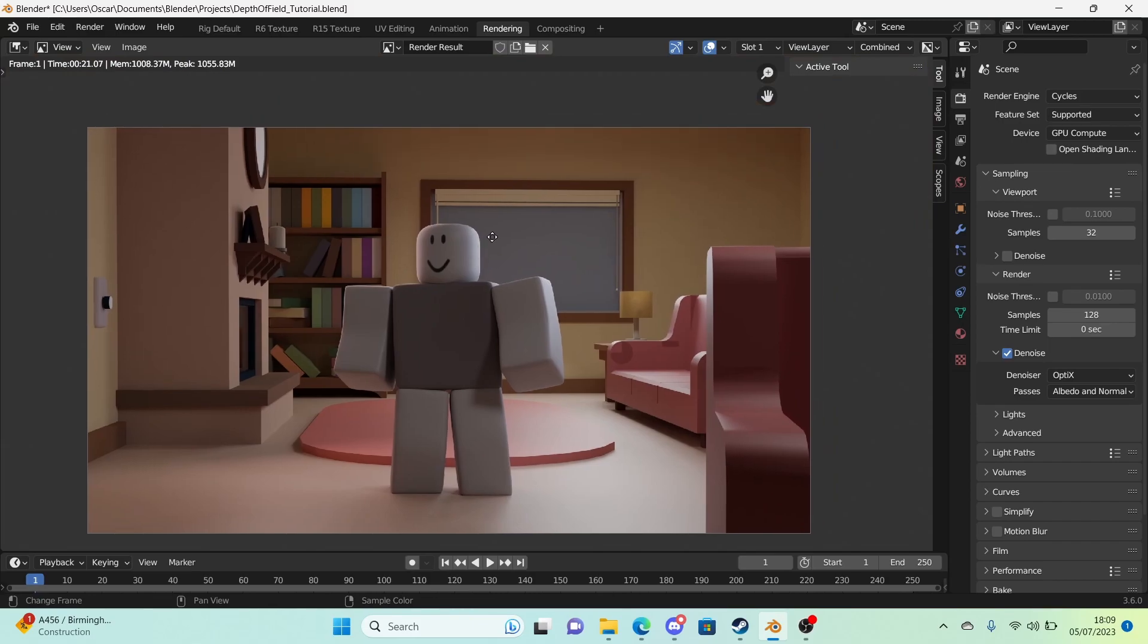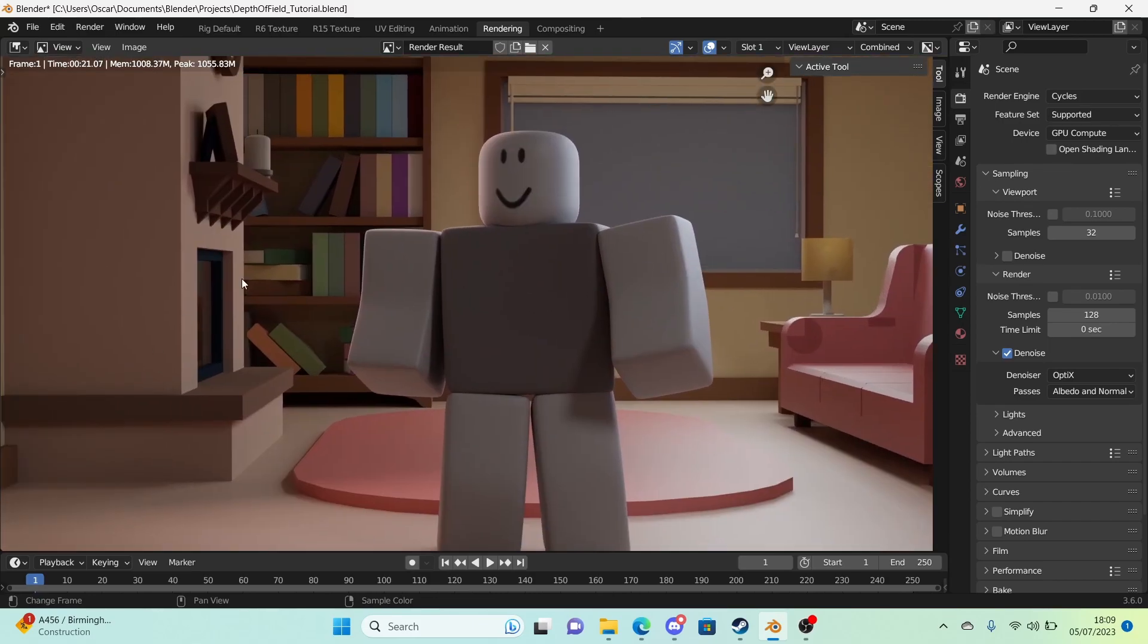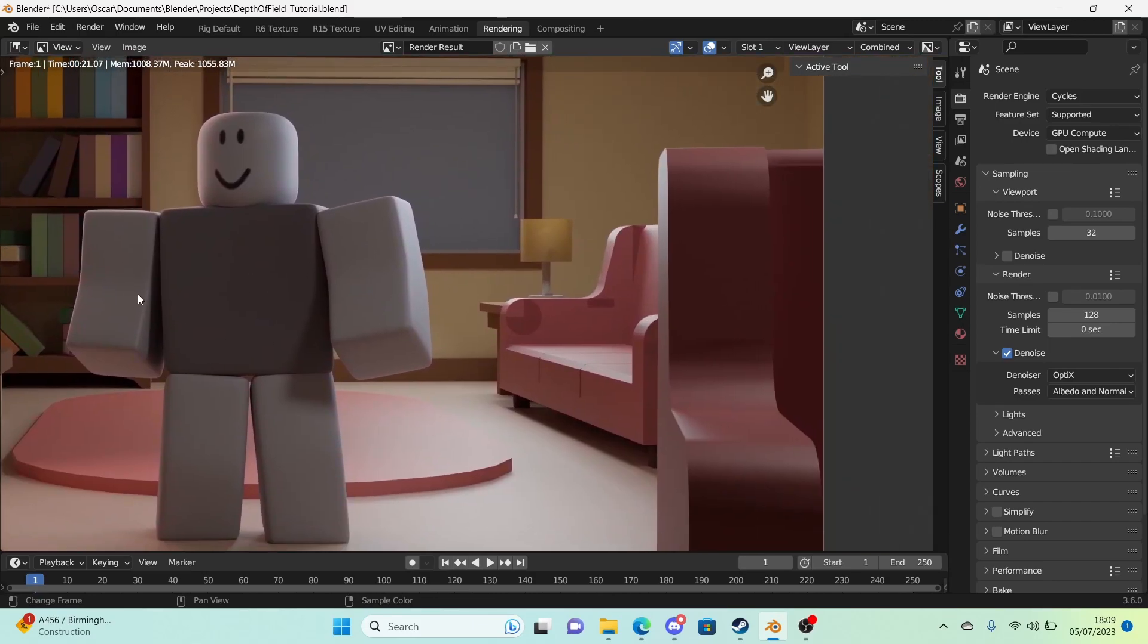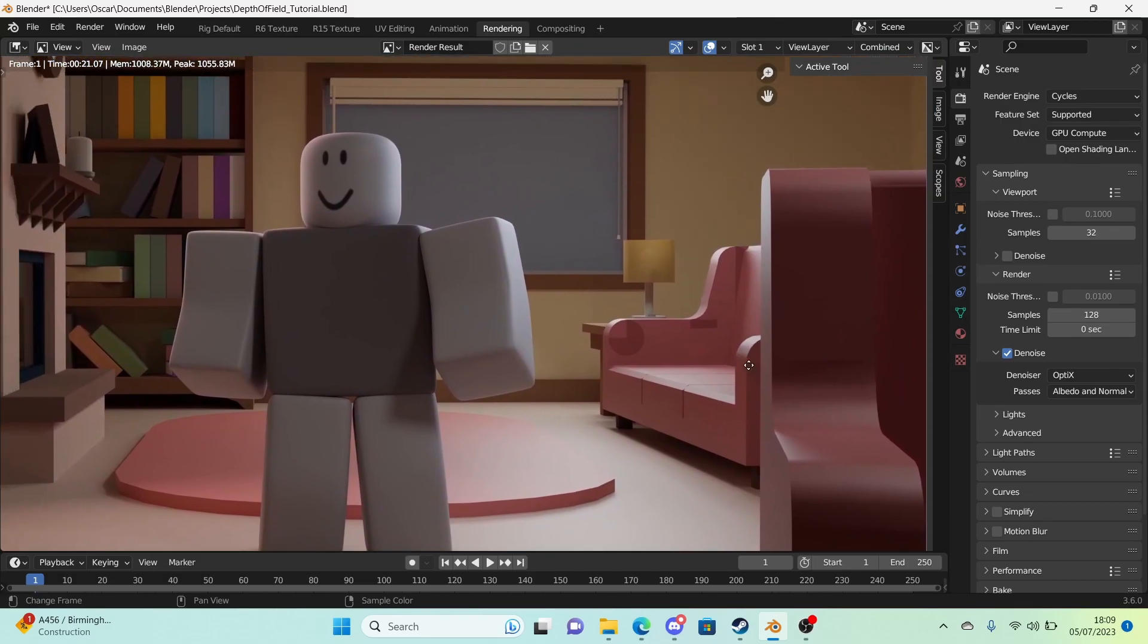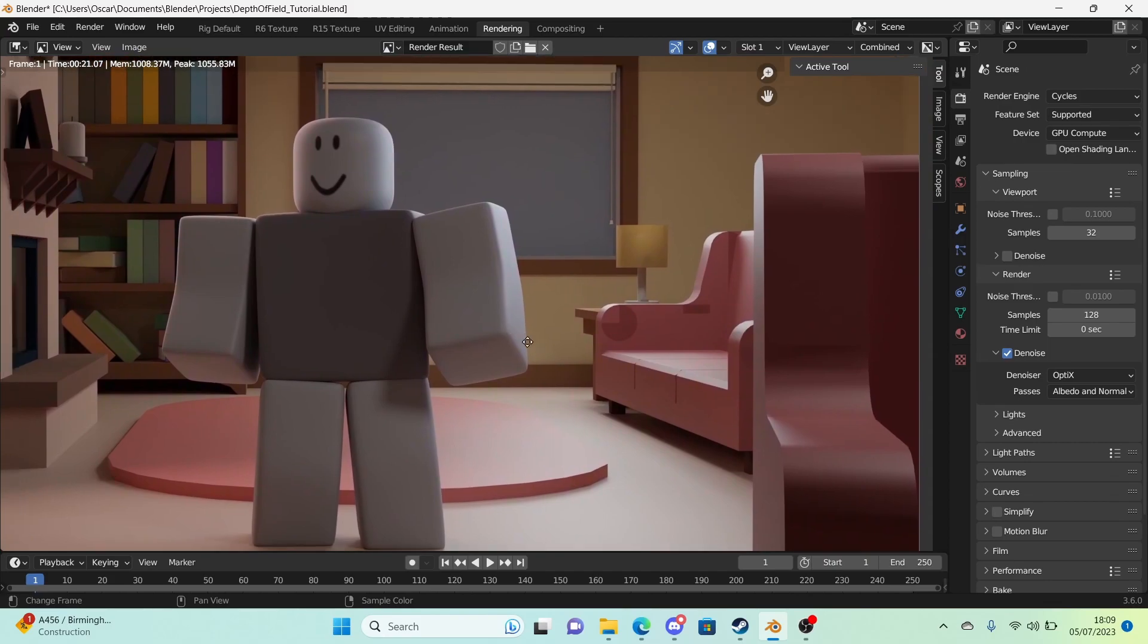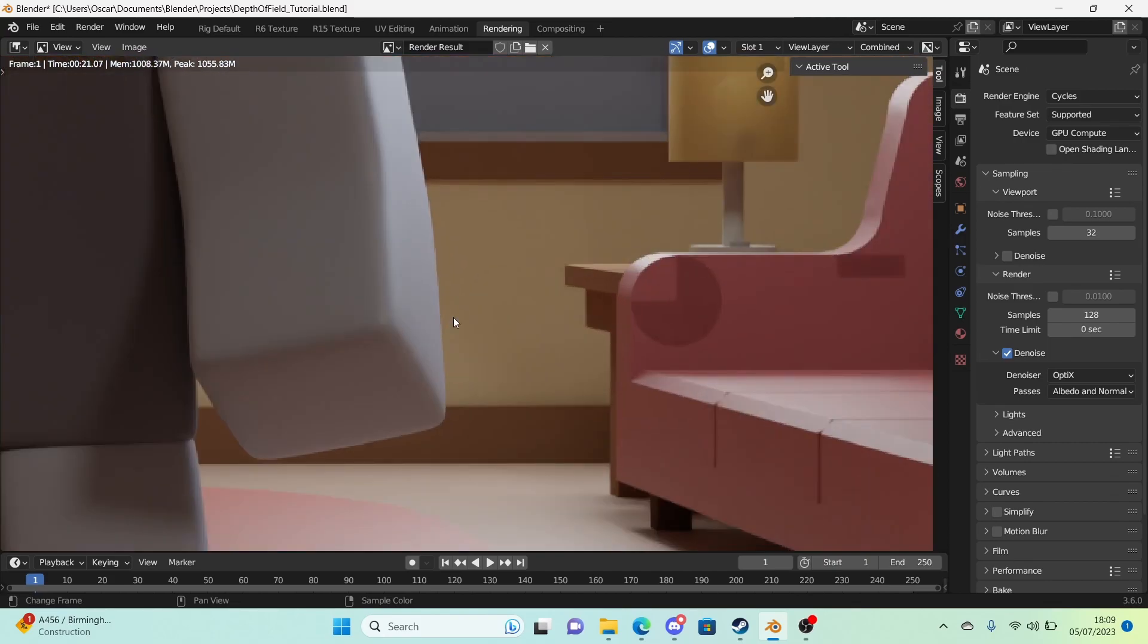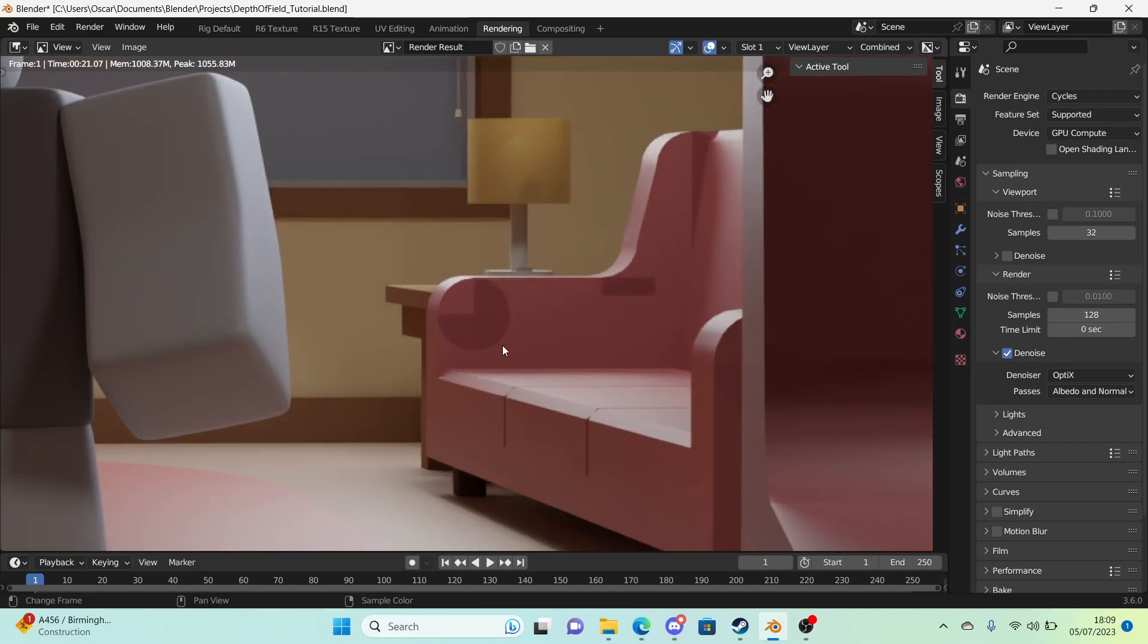So what we're going to be doing is making sure that the background is blurry and that this chair right here is slightly blurry too. We'll be adjusting settings and I want to hide these embarrassing clashing faces.